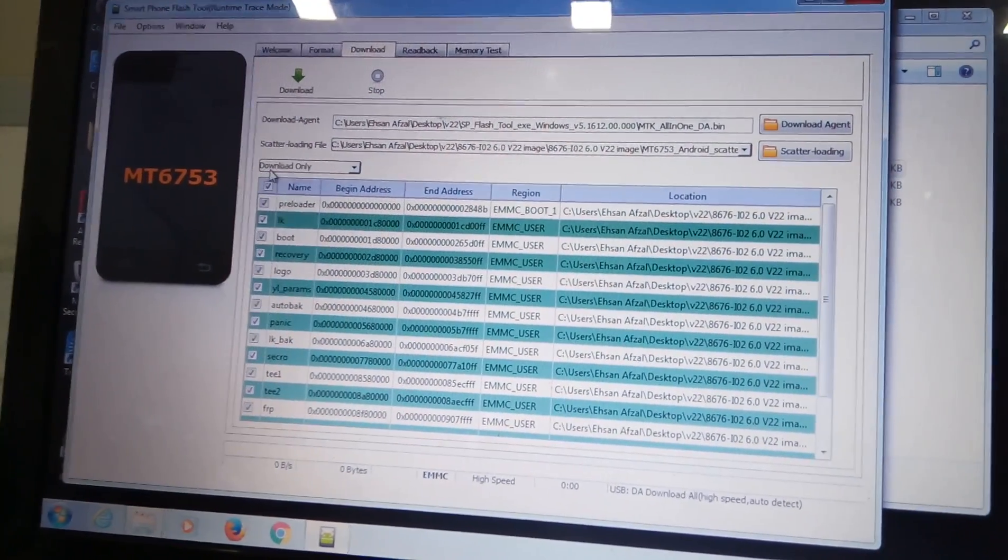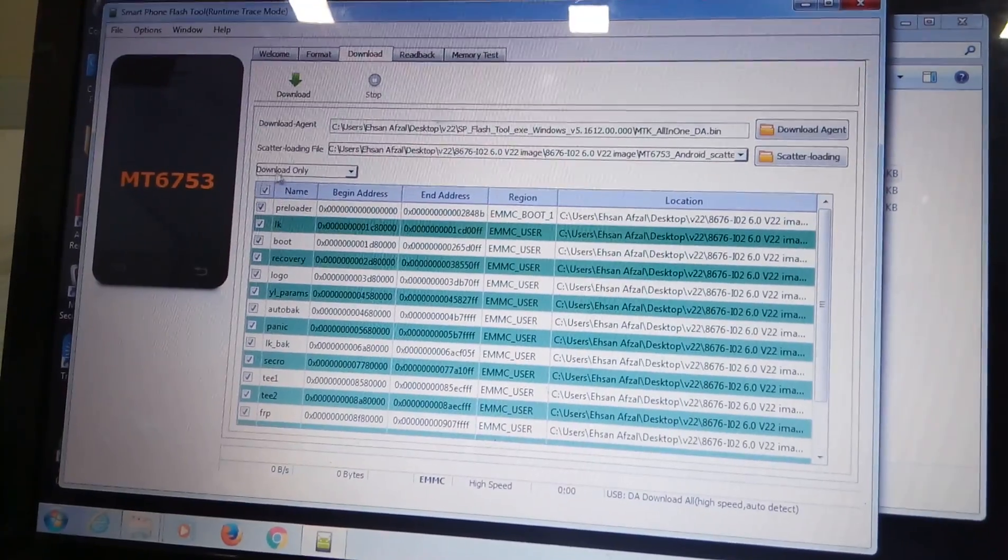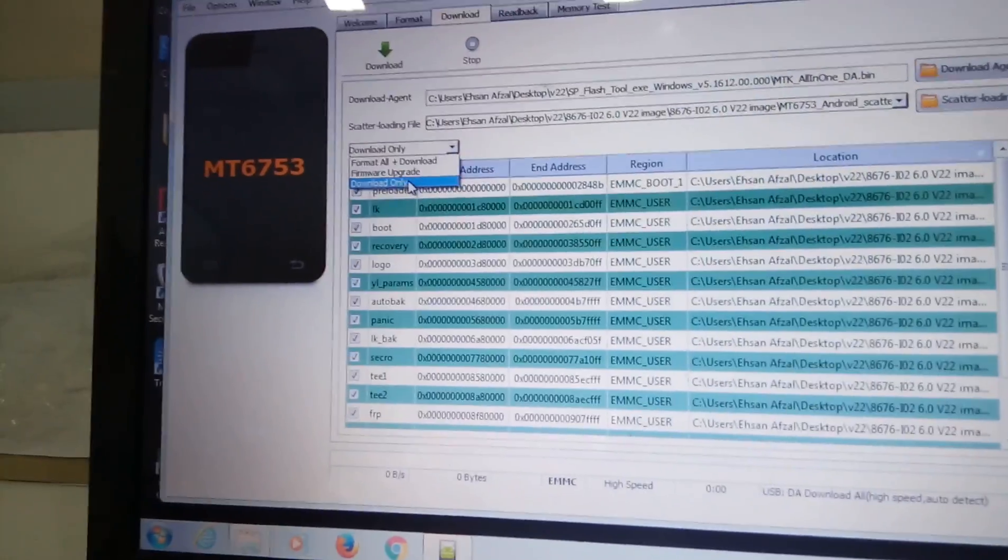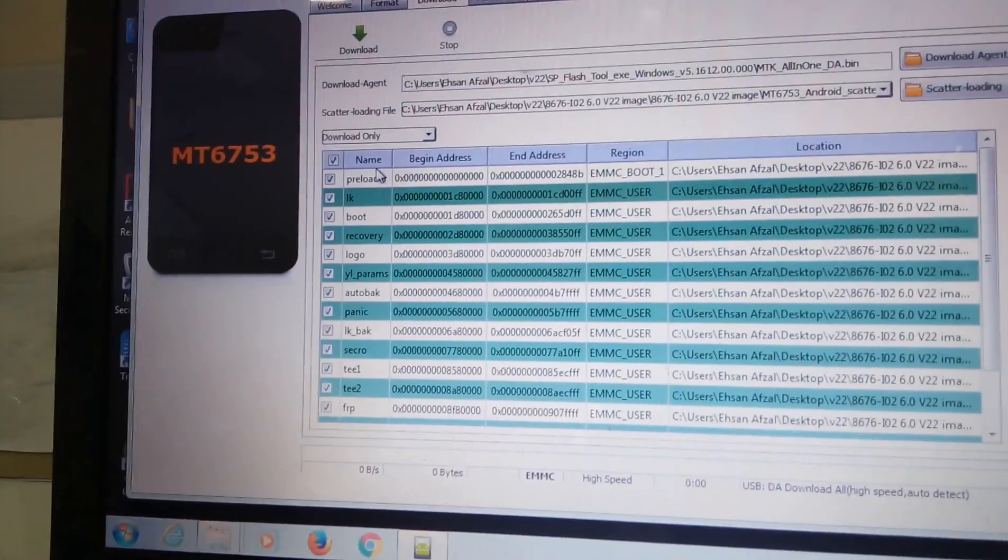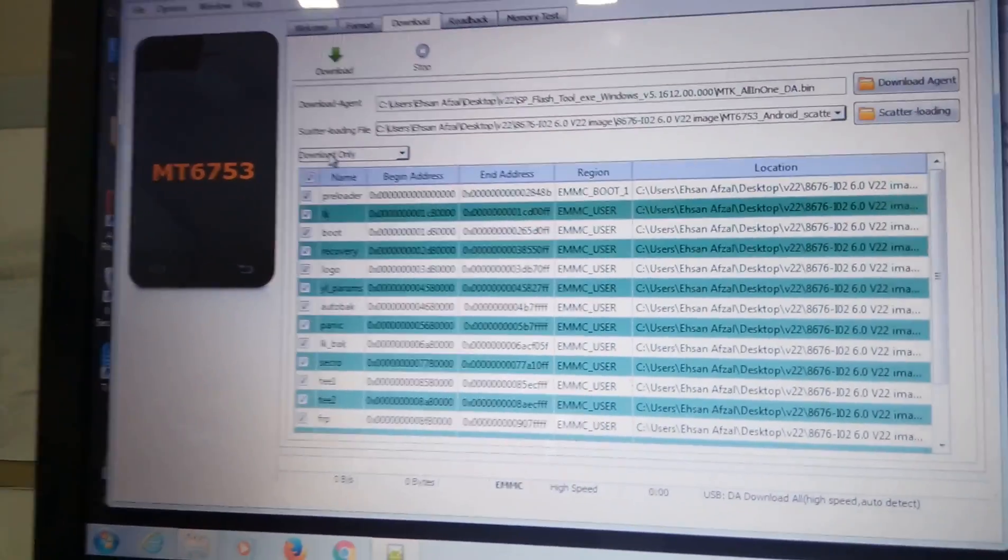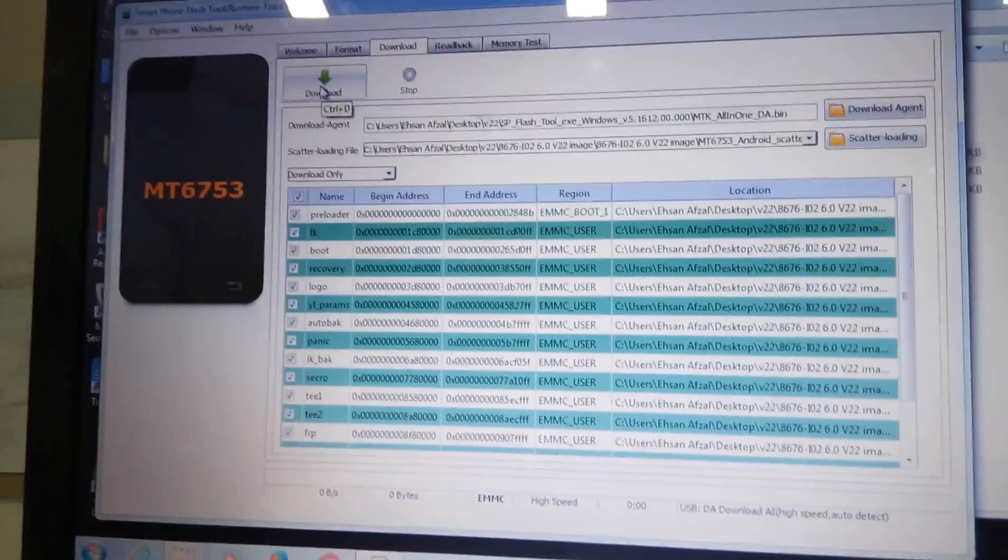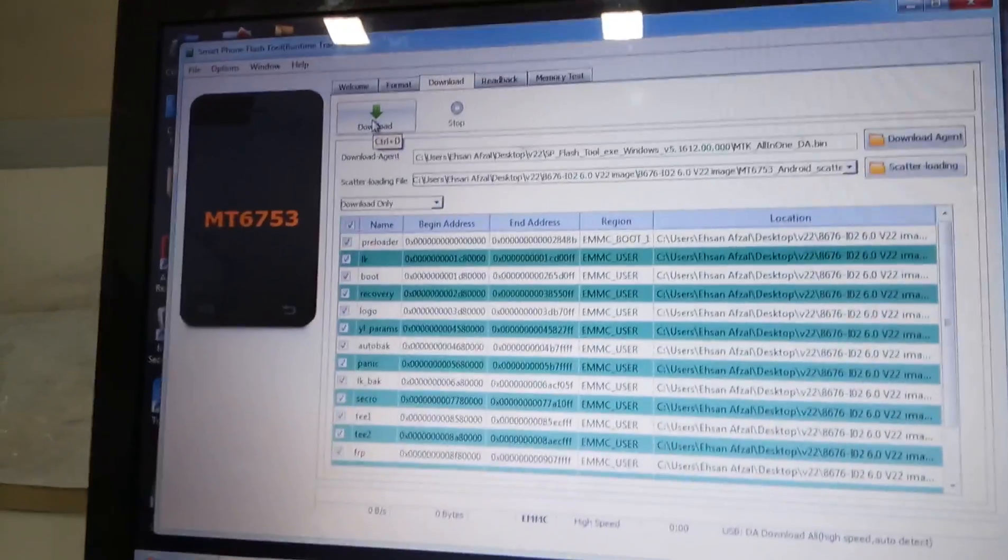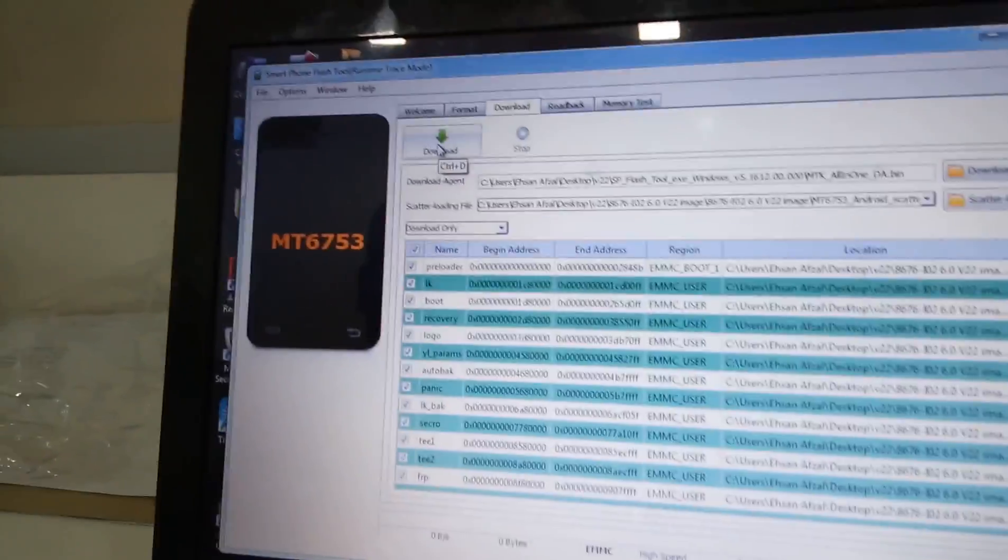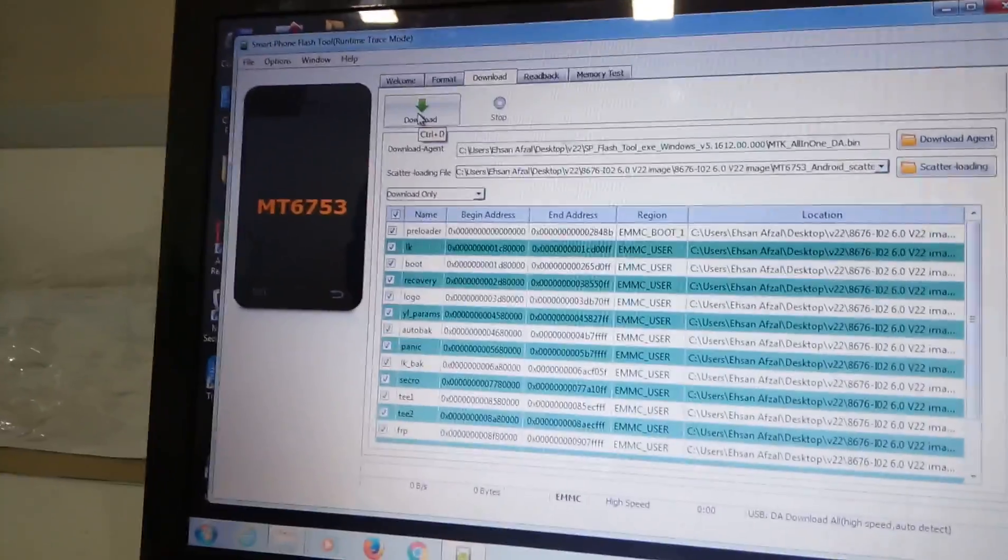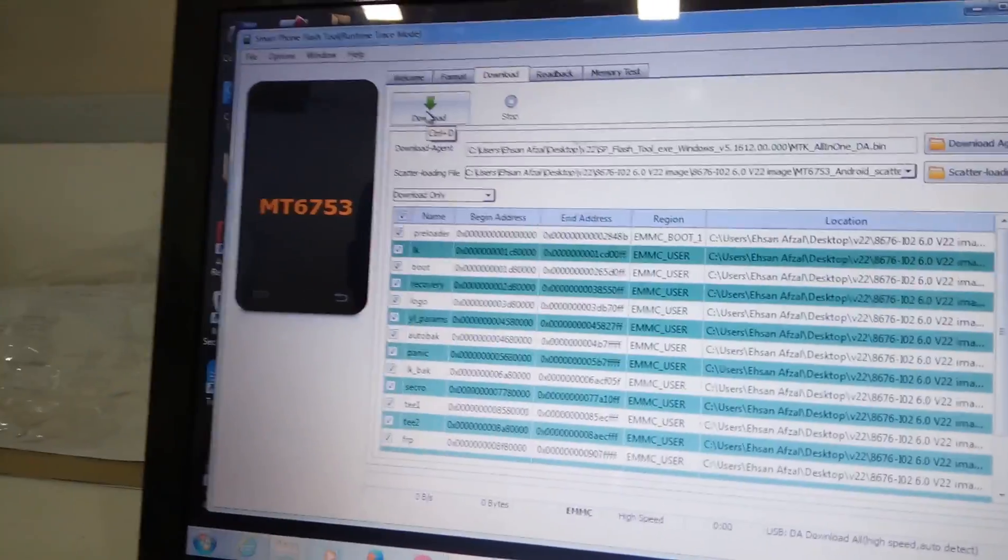It should be download only. Make sure it's download only, and before you guys go any further make sure that you have backed up your IMEI numbers. Here we haven't backed up the IMEI, for that we will be uploading another tutorial.